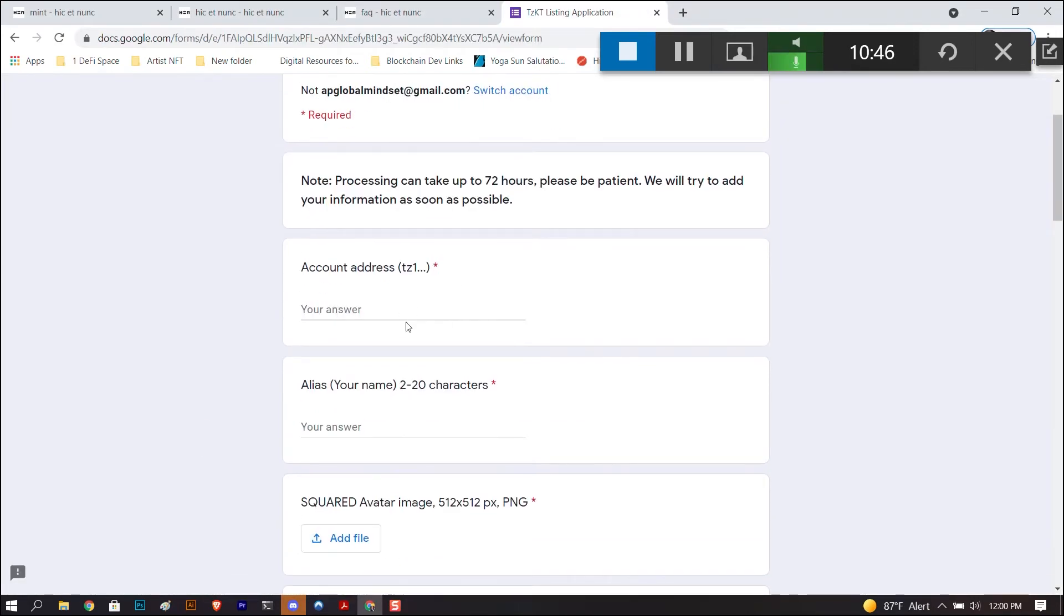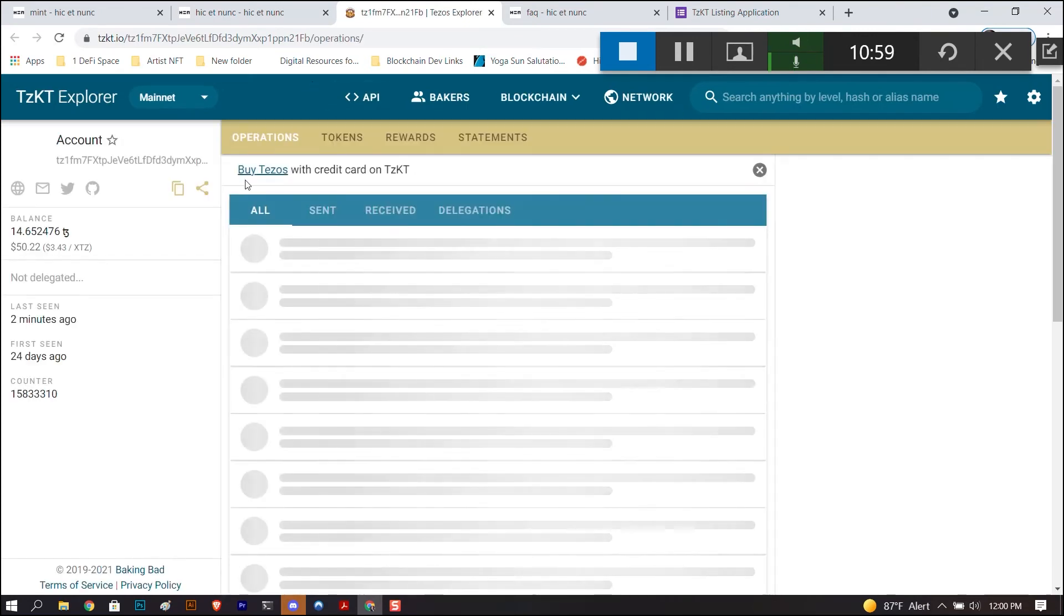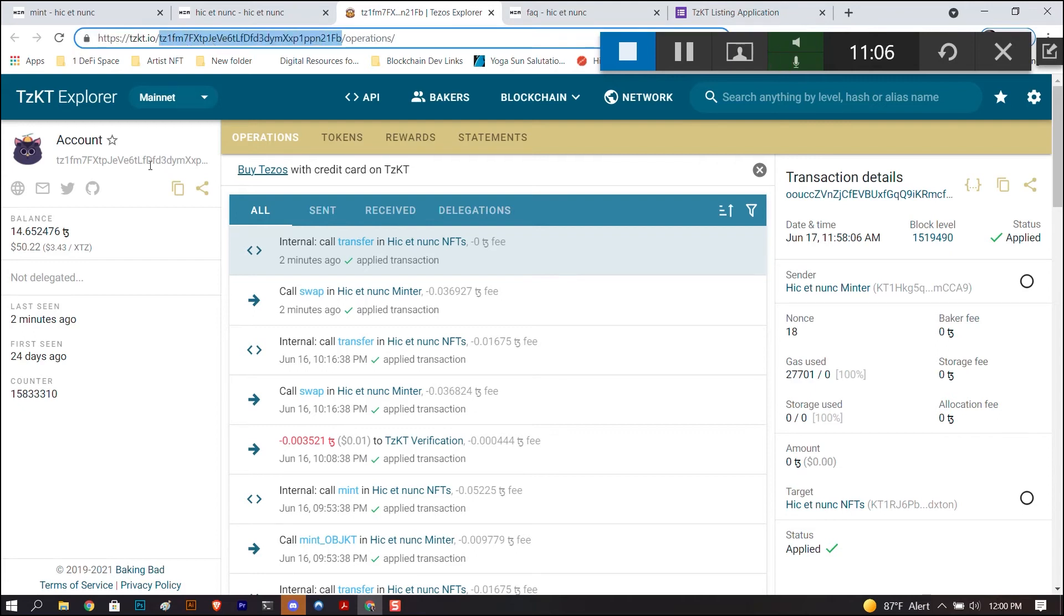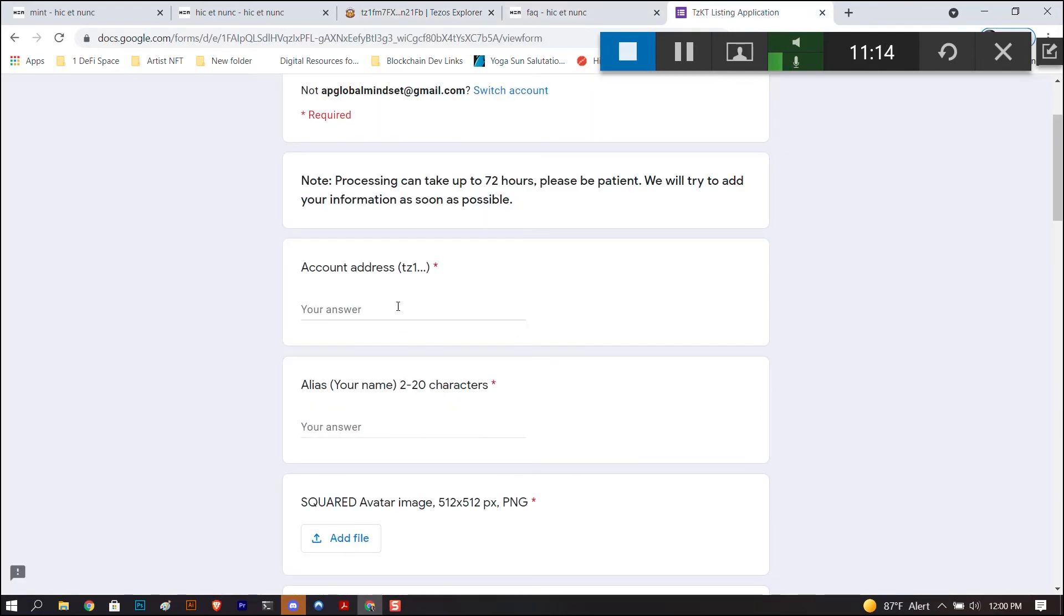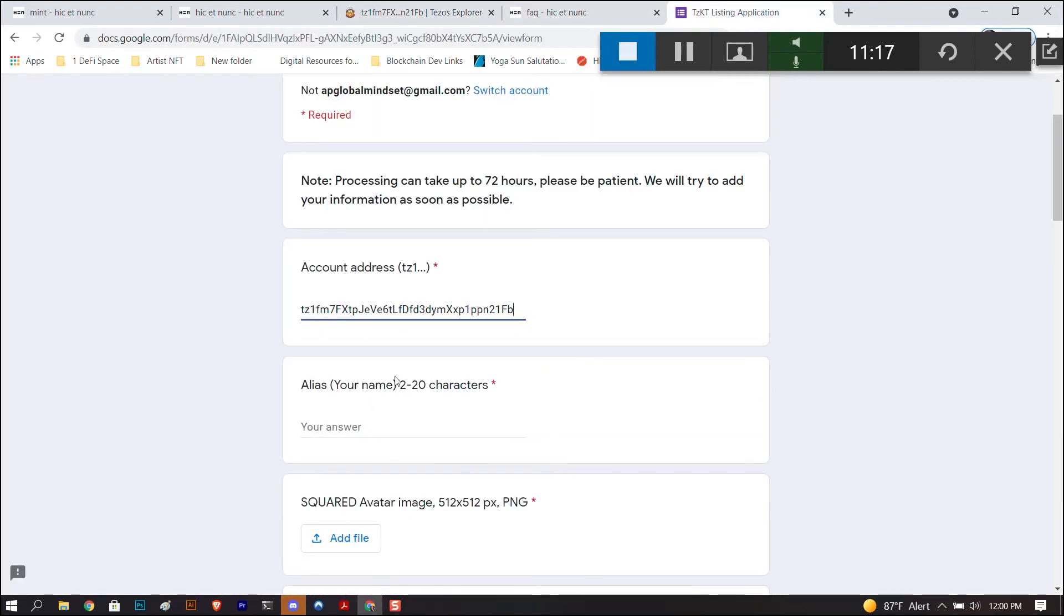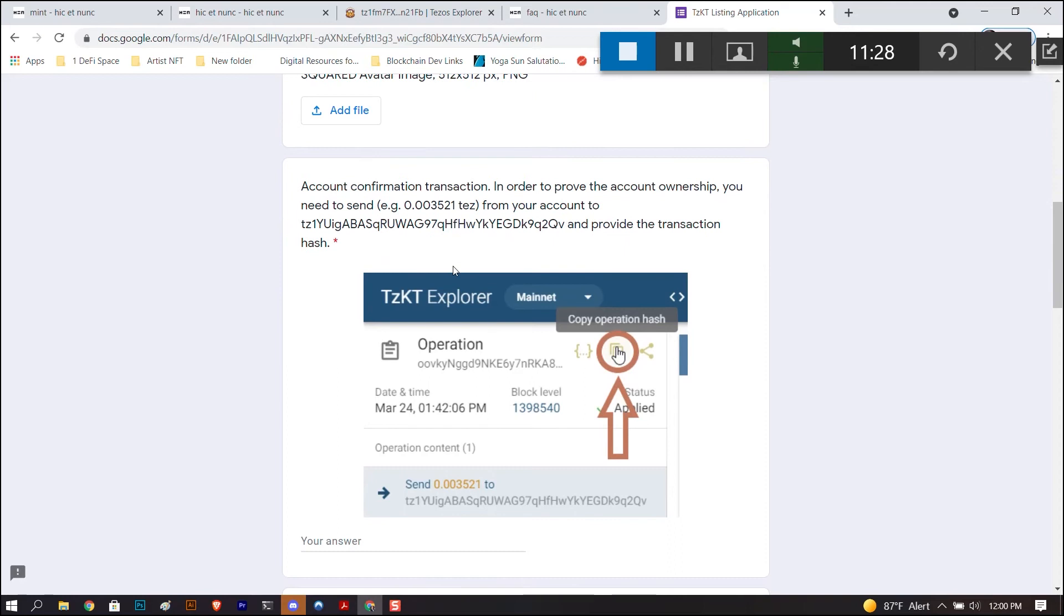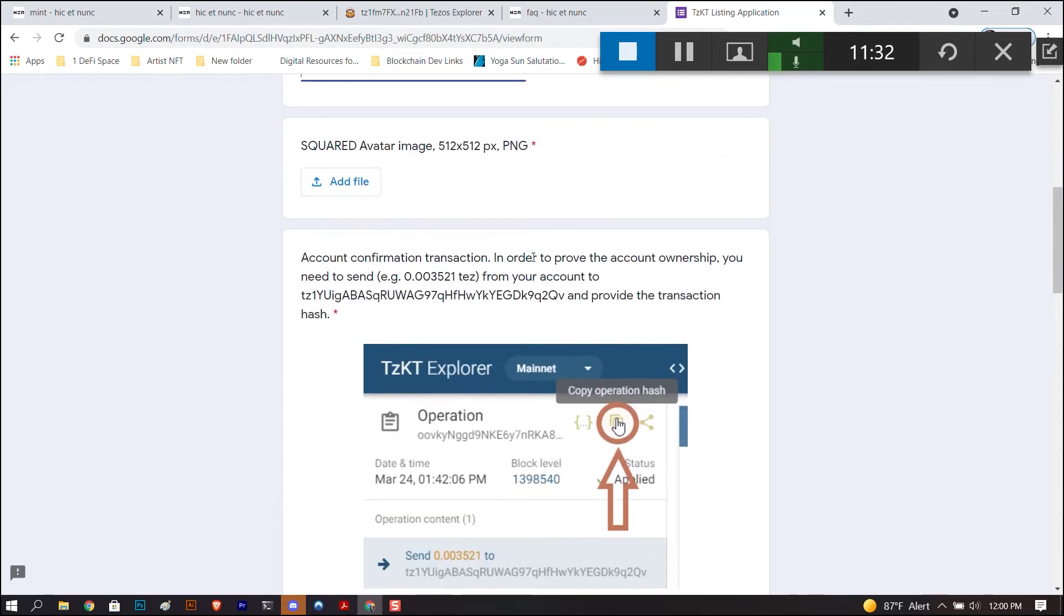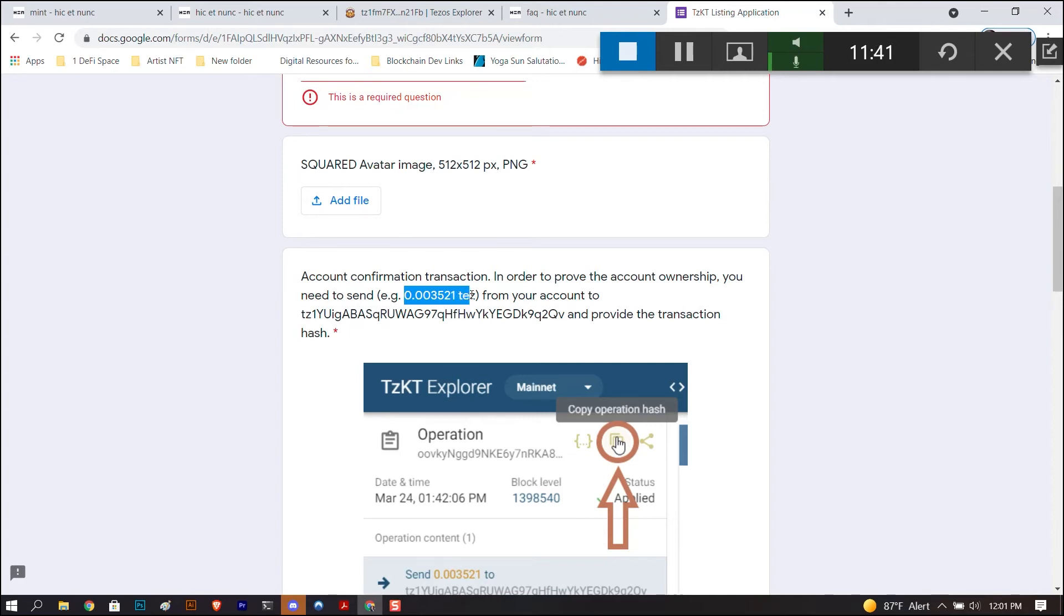You're going to put your account address. So how do you get that? You can click this. It's going to take you to your address. This is the block explorer. So you can actually either copy it from up here, be careful, that's my address, or you can click here. Actually you can click here, copy account address. That's copied. So you're going to put in your account address, you're going to give it a name like an alias. Mine is Cryptovert. You're going to add a square image. Make sure it's PNG. They're asking for PNG, just give them a PNG. This is the part that's kind of like okay I need to do this. You need to send this amount, 0.003521 tez, from your account to this address.